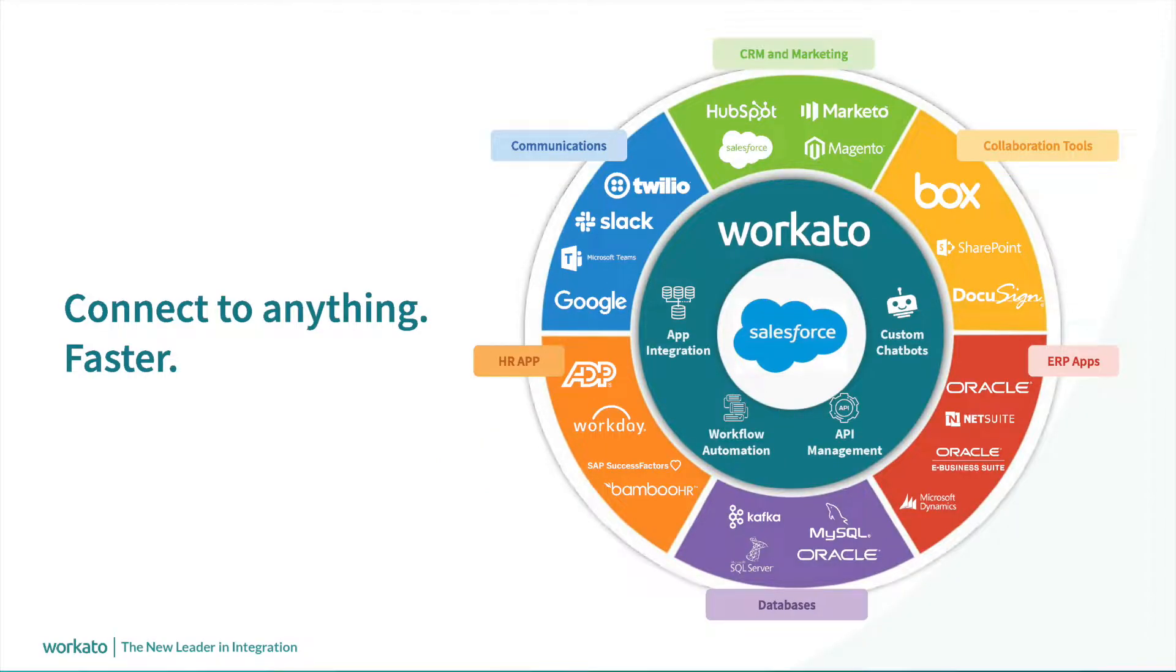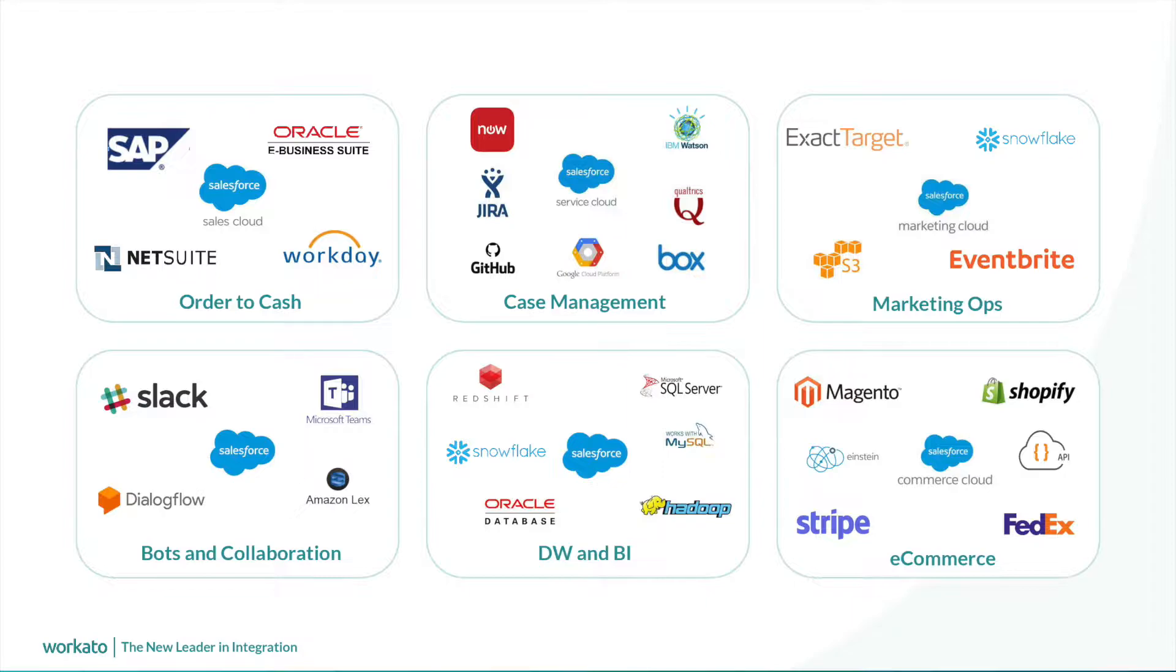Workato is an enterprise automation platform that allows you to instantly connect Salesforce with thousands of applications across marketing, sales, services, e-commerce, and IT teams to automate workflows like order-to-cash, case management, order management, lead management, deal desk approvals, and many more, and deliver real value to your business faster.